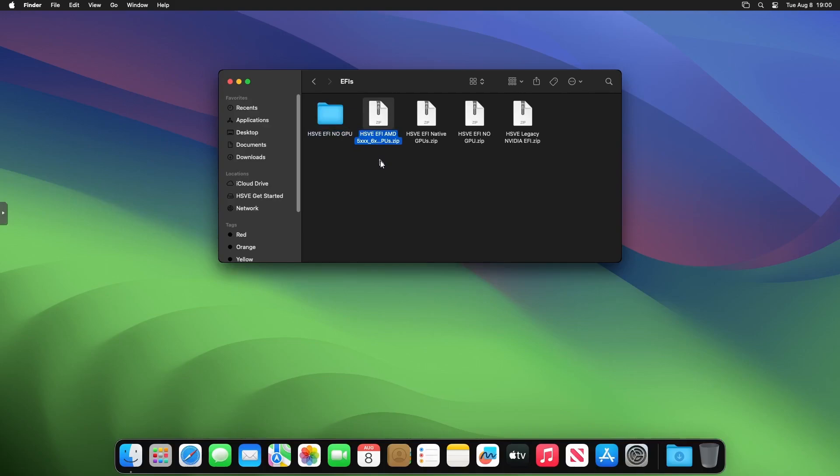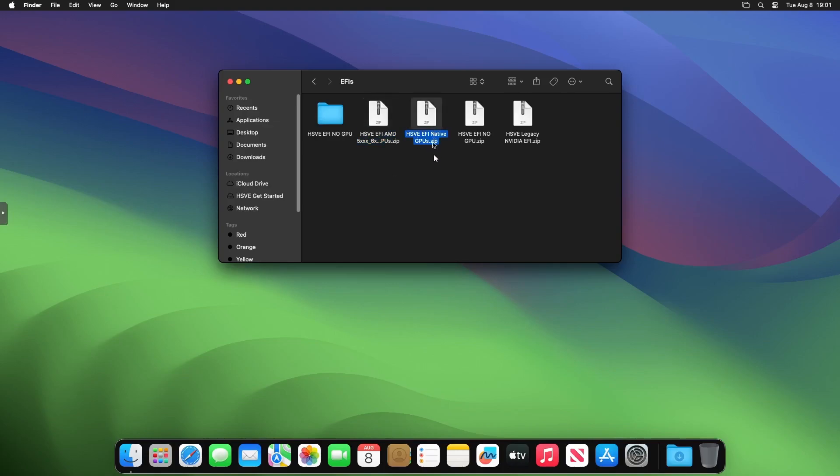Double click into EFIs first, and then select your correct EFI. If you're running, for example, a 6900 XT or RX 5000 series, 6000 series, select that. If you're running anything native—anything that's on the GPU compatibility list on the hackintosh section of my website—you can click on that. If you're running Nvidia, you can click on that, but Nvidia isn't currently supported in Sonoma. If you have no GPU, you can click on that.